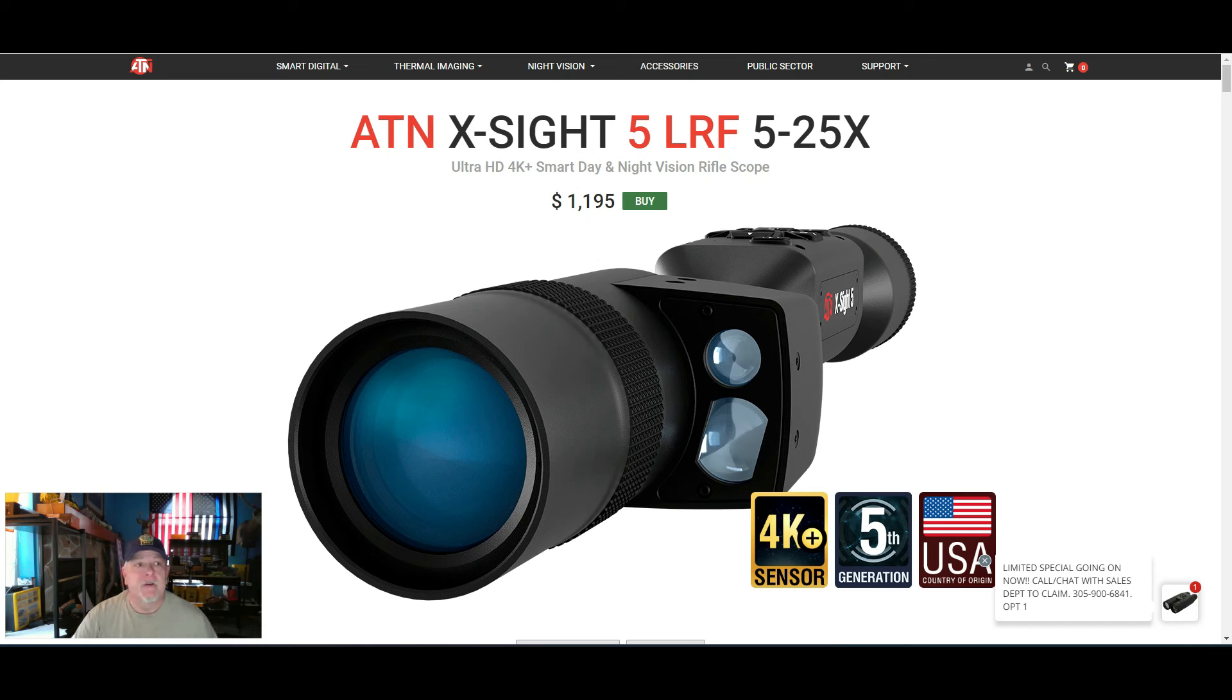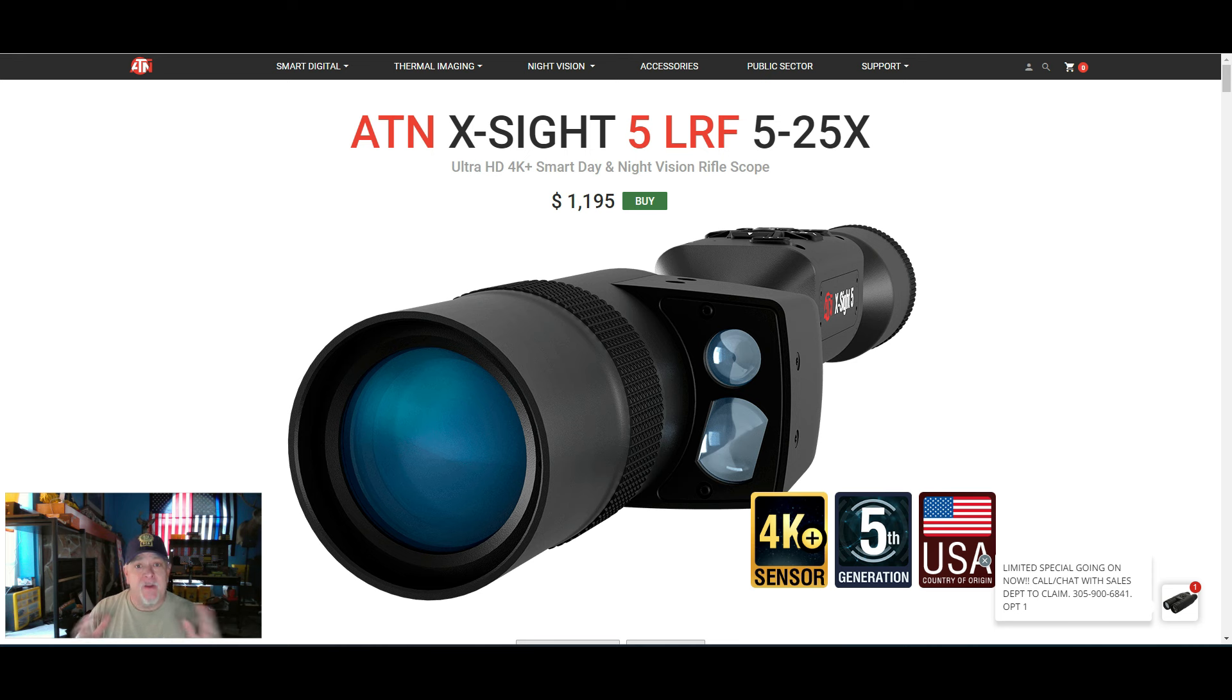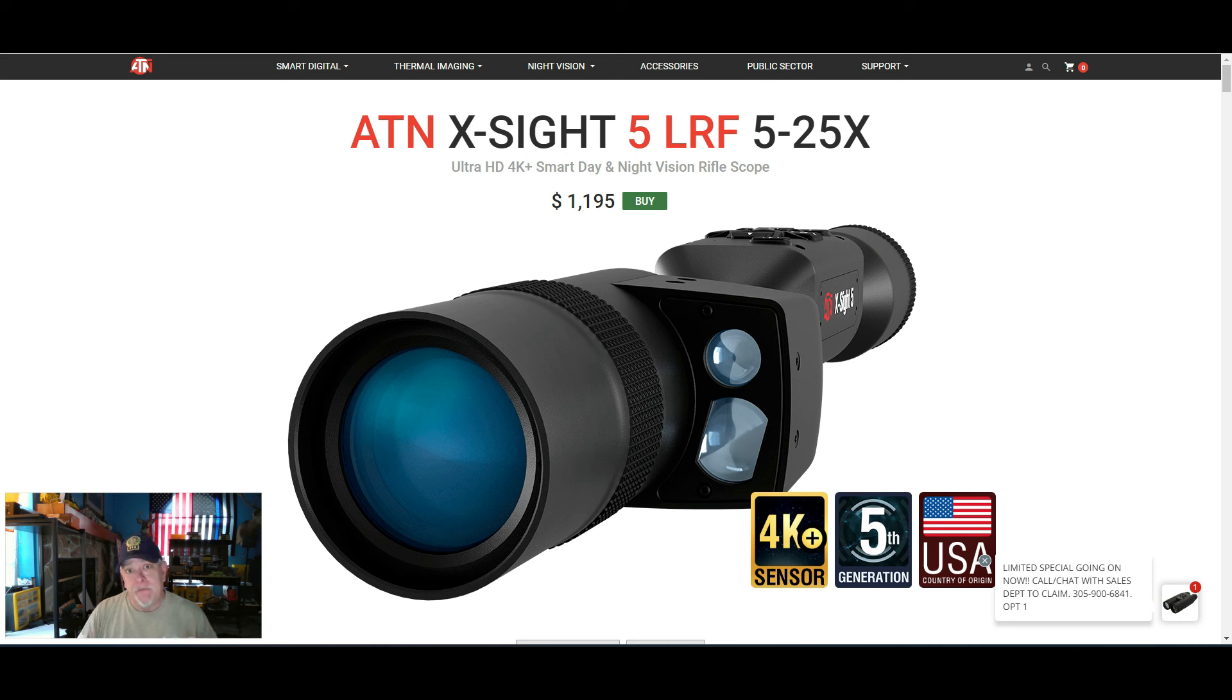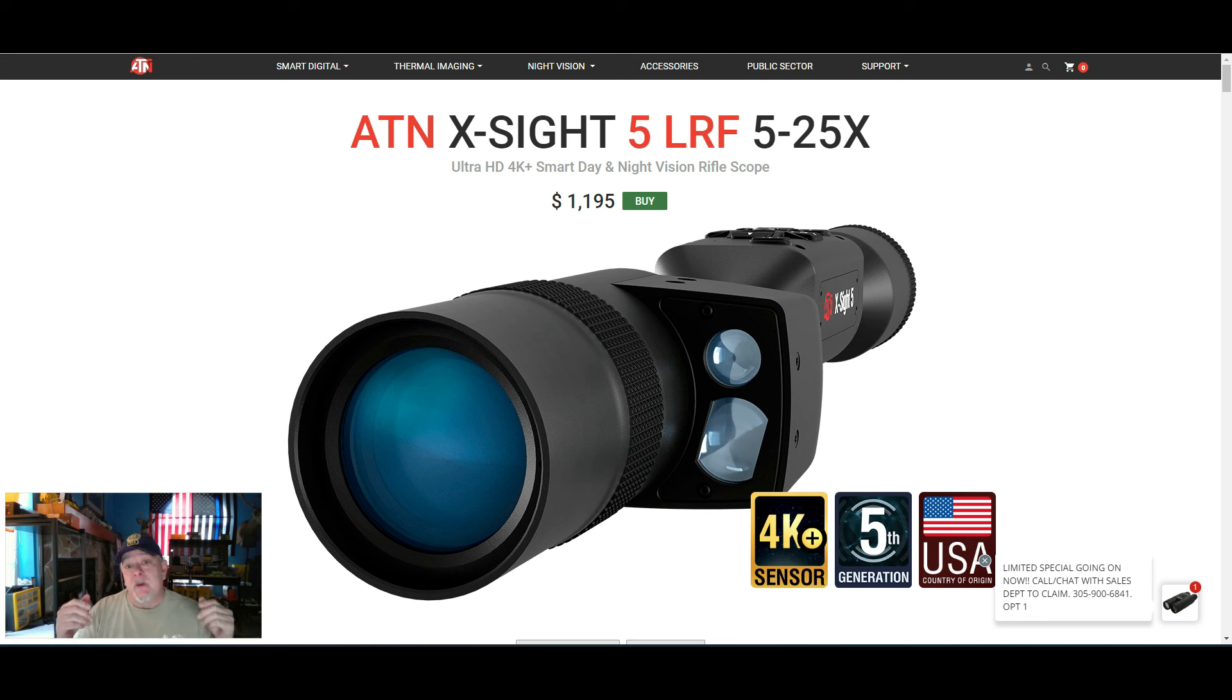Ron Dennis here. I want to make this quick video. I've been getting a lot of comments, a lot of questions regarding ATN X-Sight 5 firmware updates, scope issues.